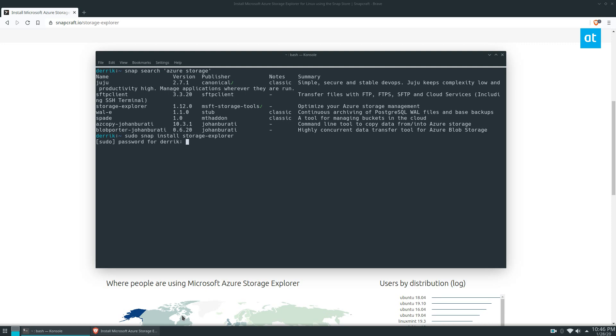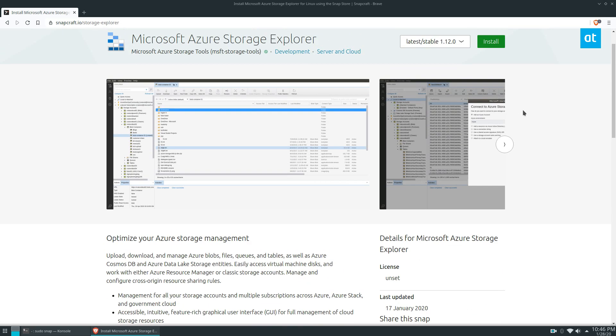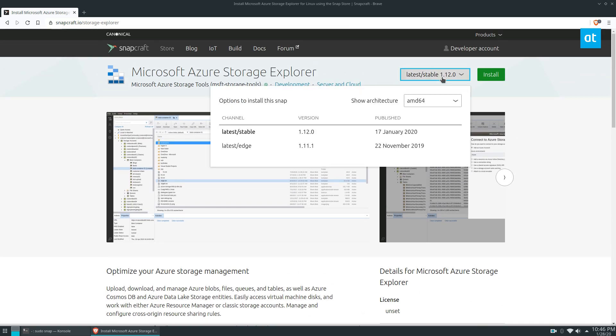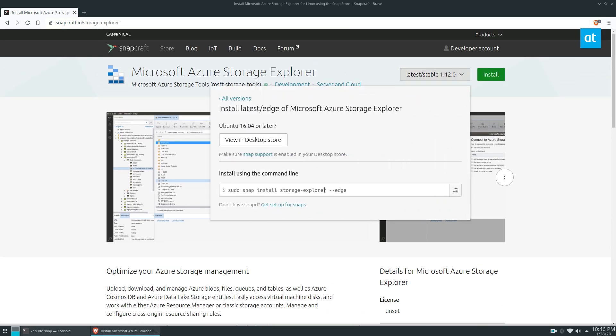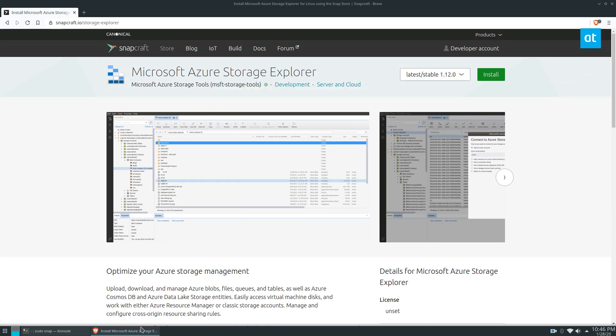Let's go ahead and enter the command to install the app. It's going to download everything it needs from the stable channel. If you wanted to install the beta, you could click on latest edge and it would give you this command here.